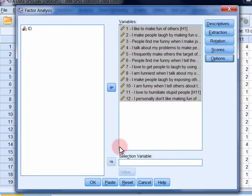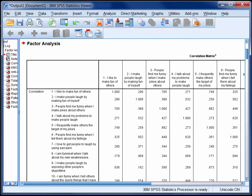Then click OK, and your output will appear in the SPSS statistics viewer.